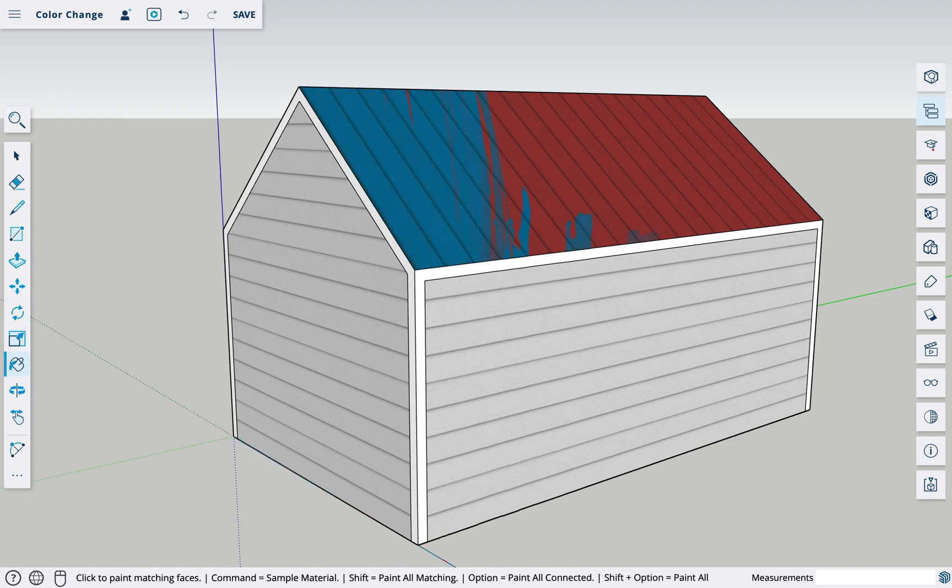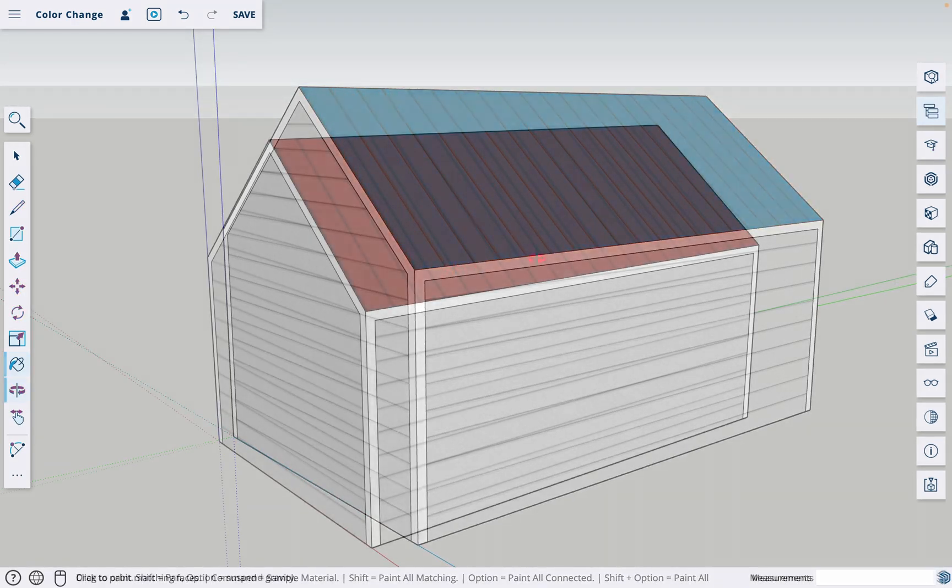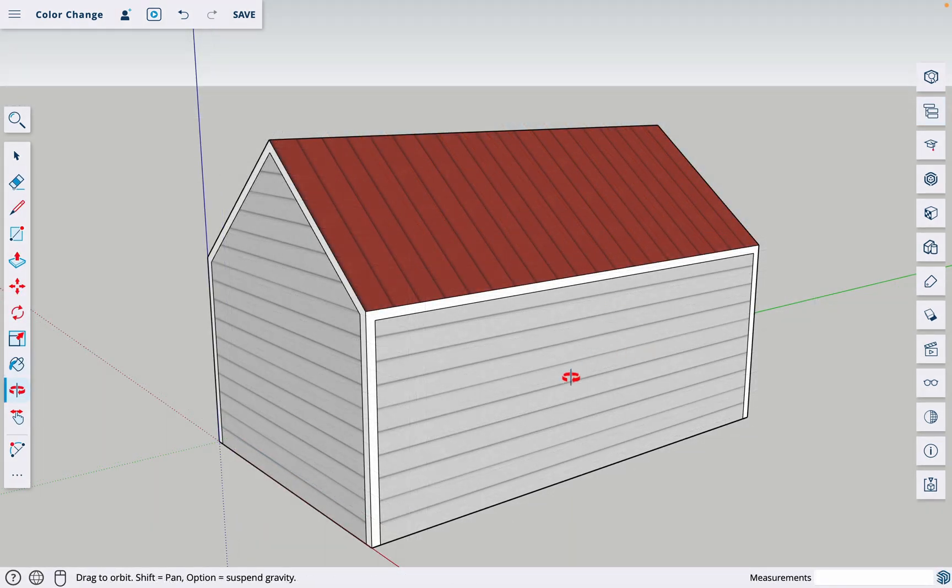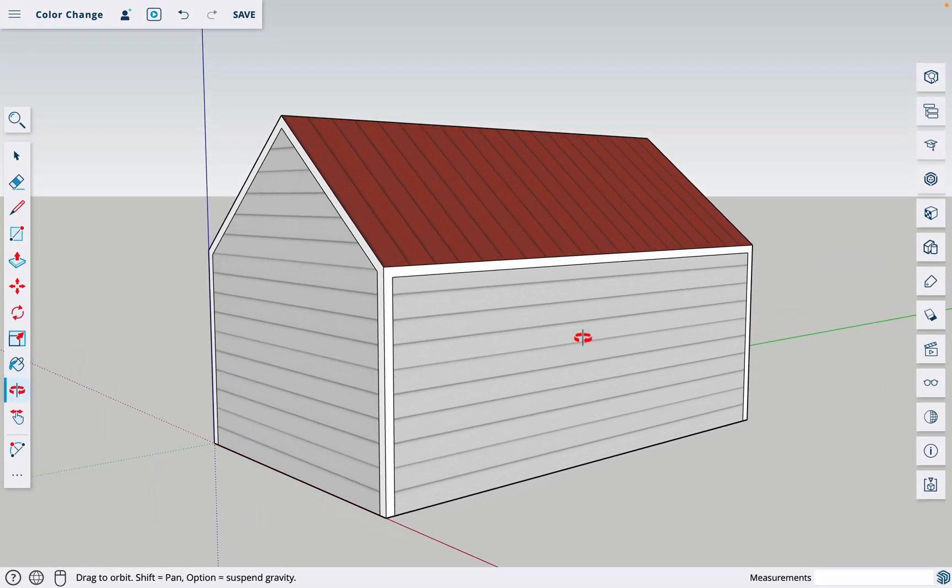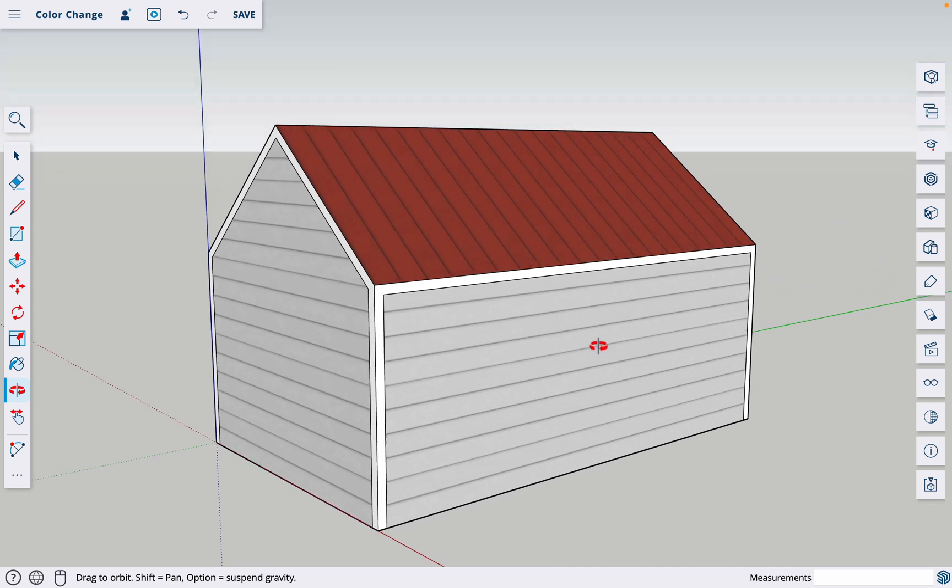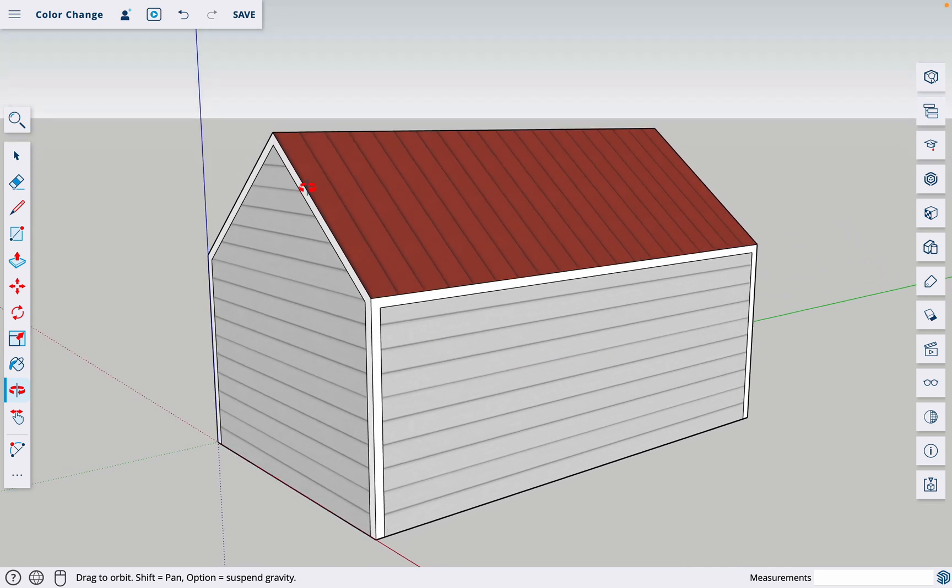In this SketchUp tutorial, you'll learn how to change the color of any material. Right now I've got a very simple model. We've got three different materials: this white trim, the gray siding, and the red roof.